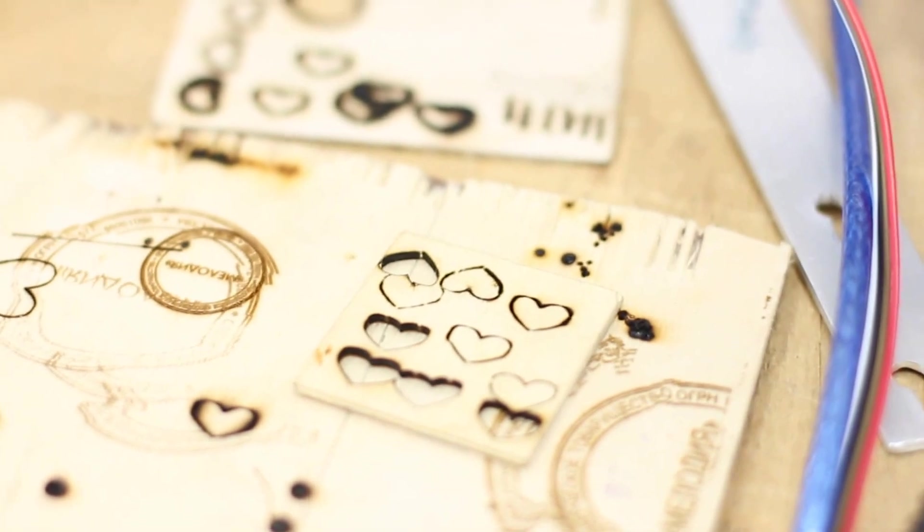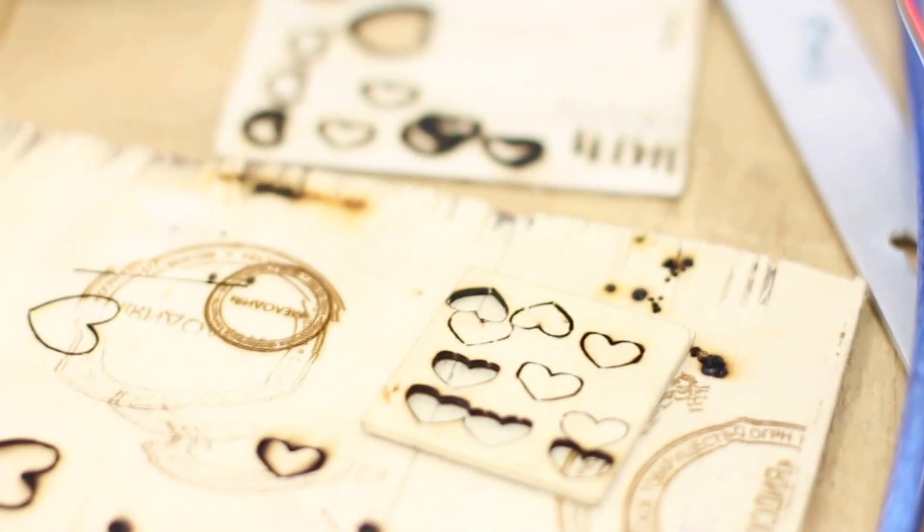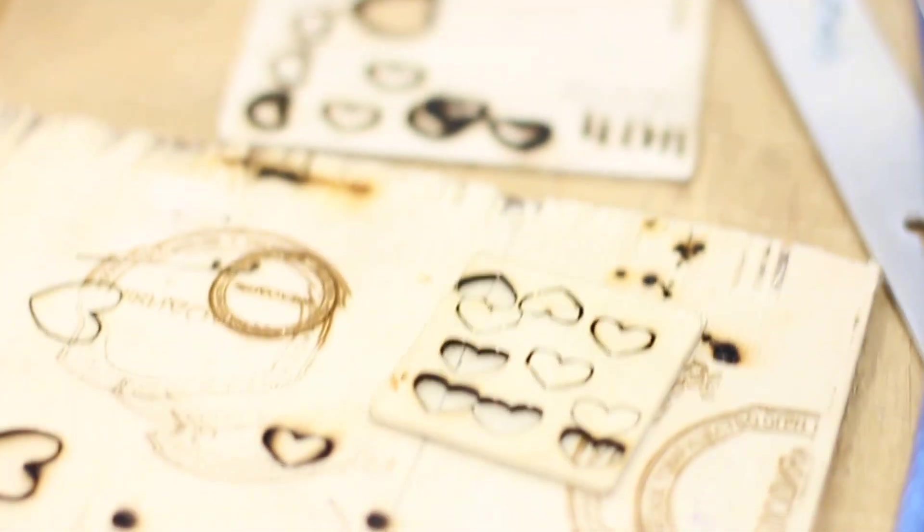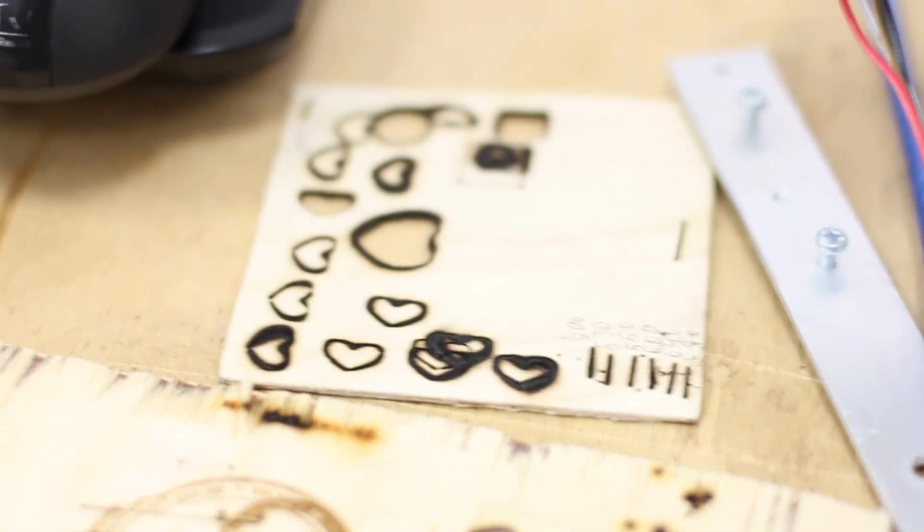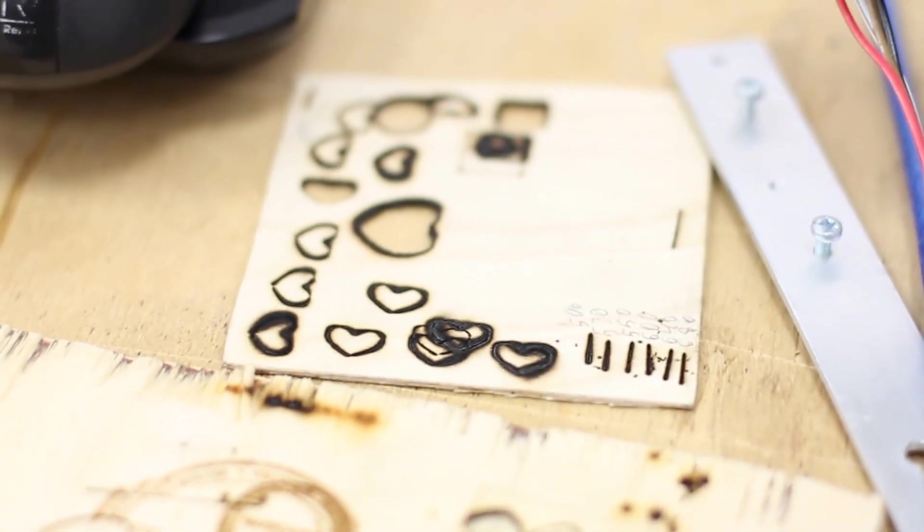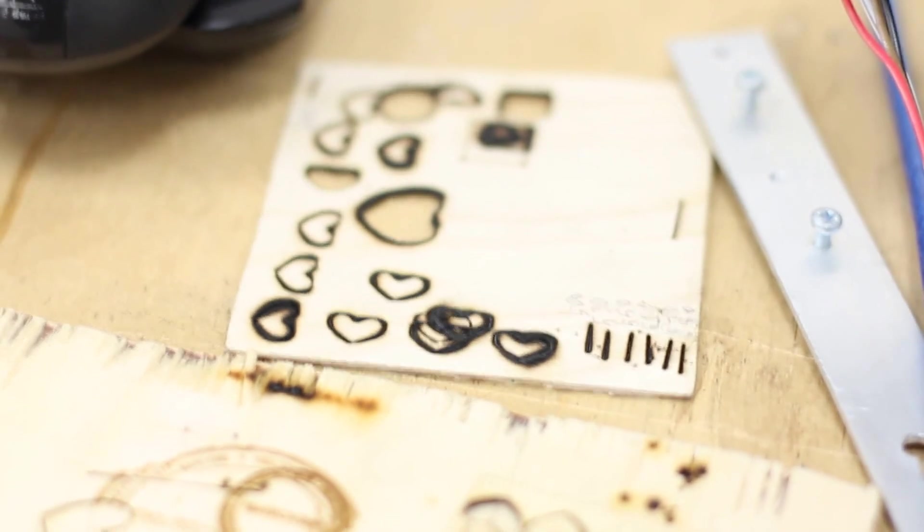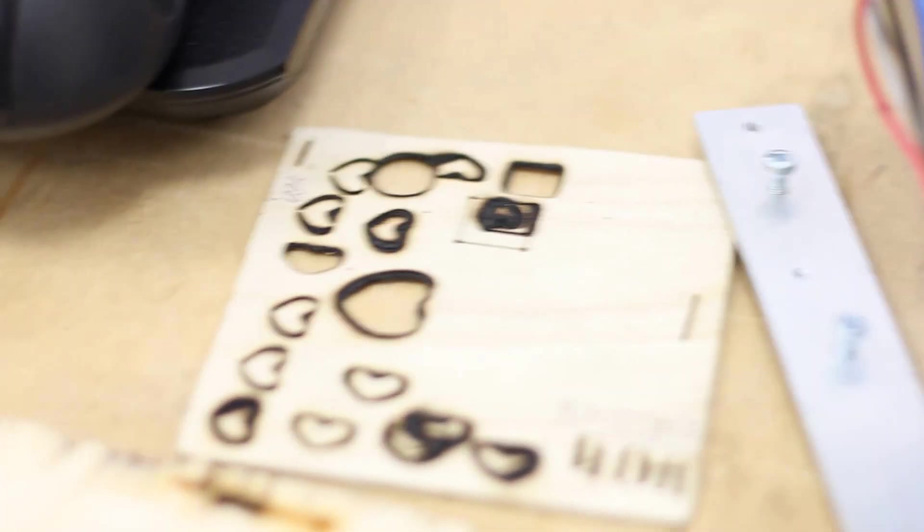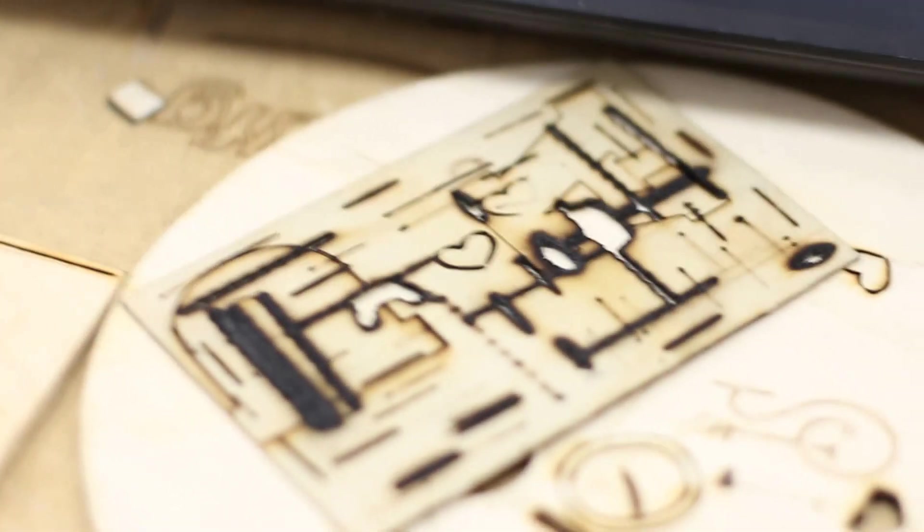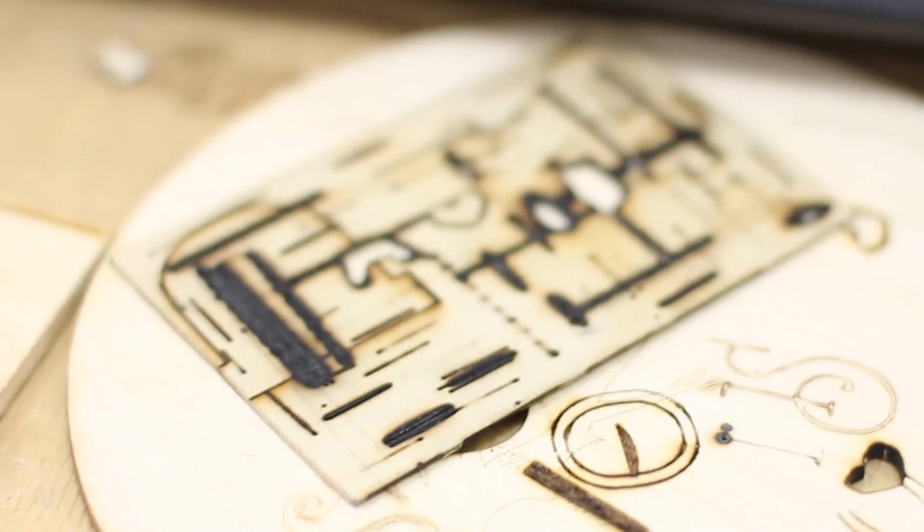The thing is that you need to find out the correct speed and correct amount of repeats to make sure that you do not burn a piece of plywood. As you can see we made a lot of experiments before.